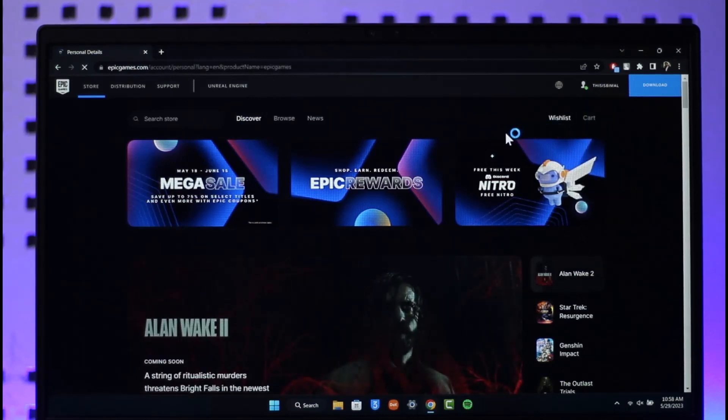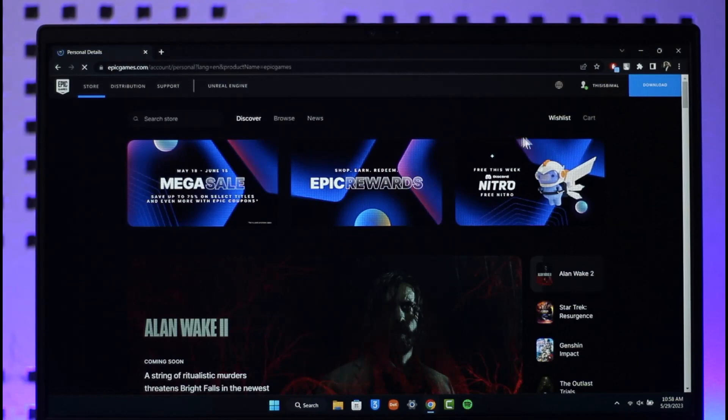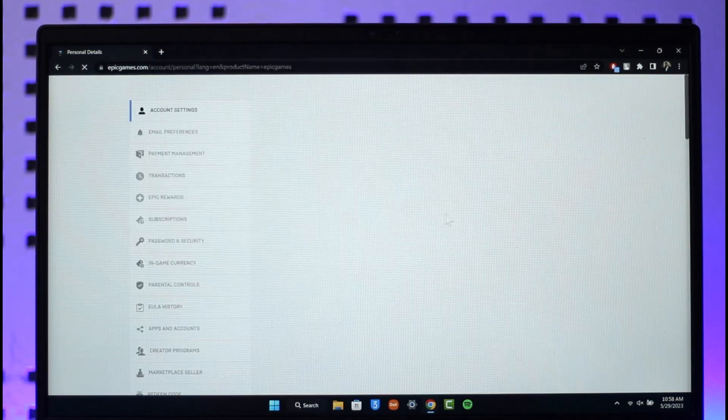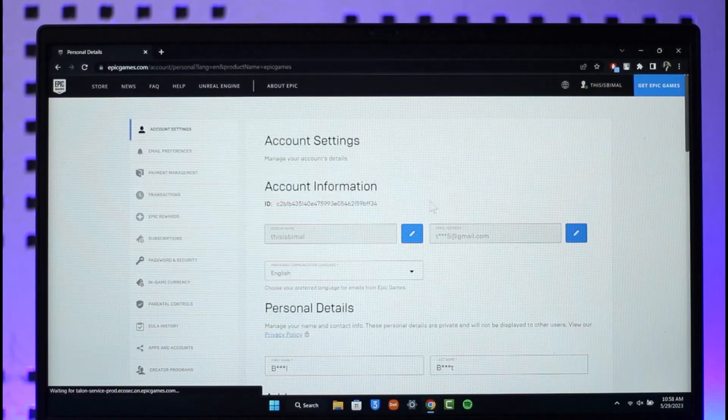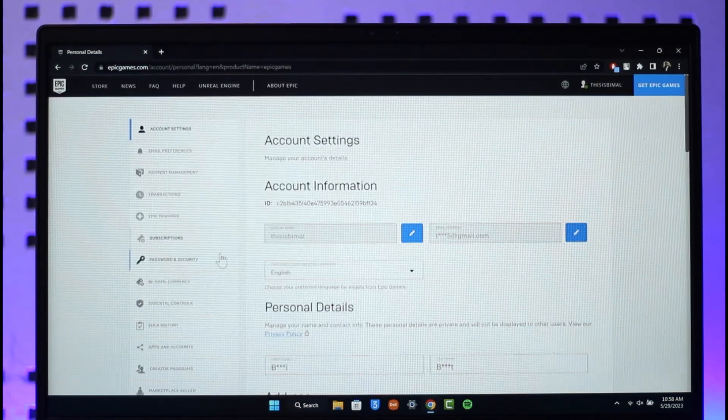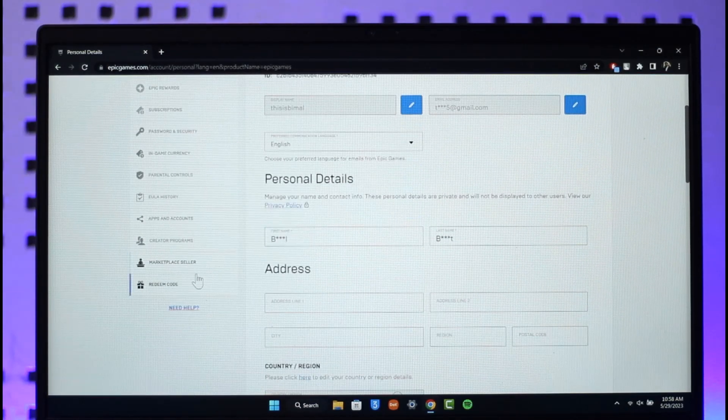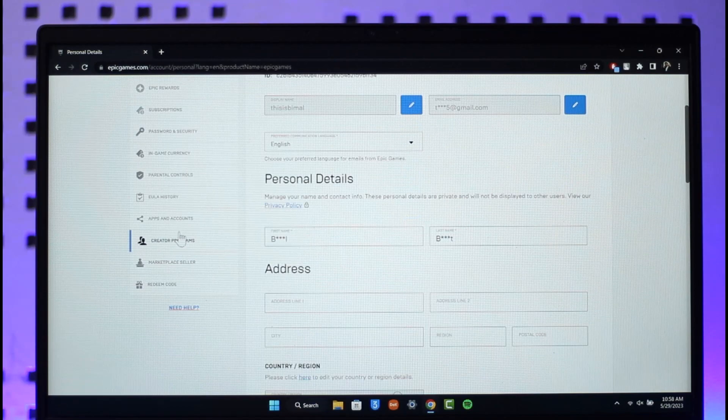Once you tap on Account, on the next page you're going to see various information. On the left hand side, look for the option called Apps and Accounts.